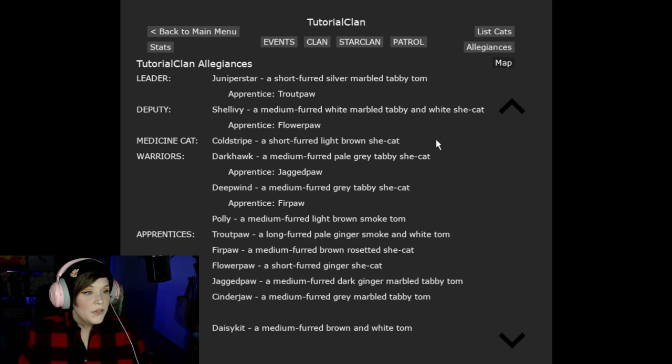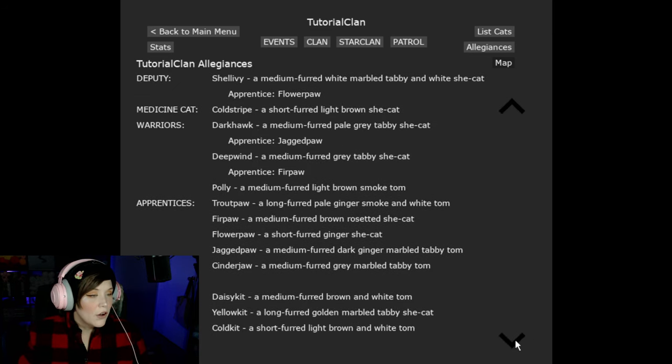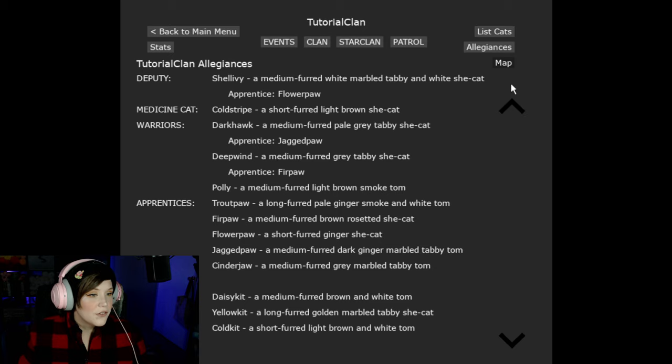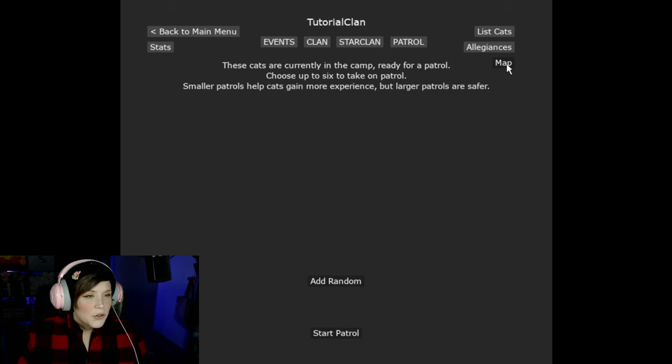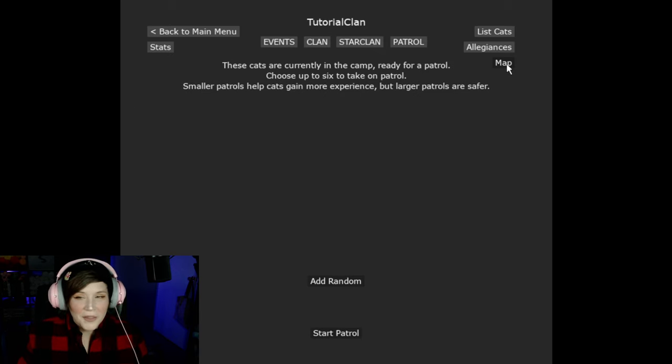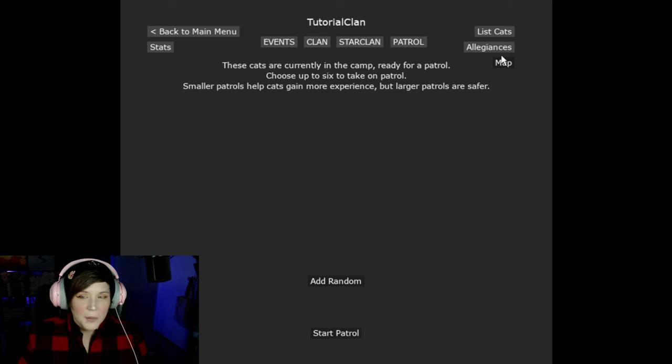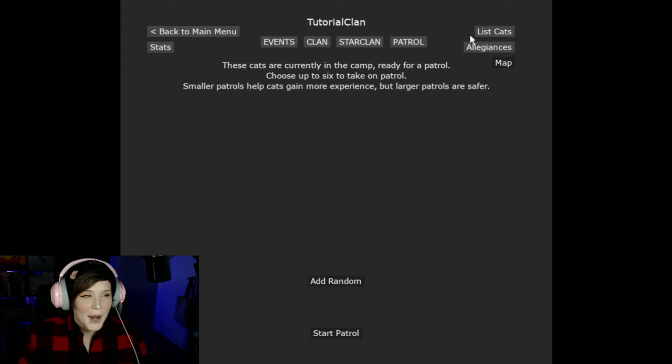So we do still have the allegiance page where you can see all the allegiances just like before. I do see something here about map. Don't know what that's about. It is grayed out. So I don't know if that's a feature that's upcoming, but I think that's pretty cool. I'm interested to see what happens with that.